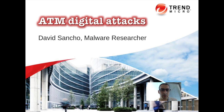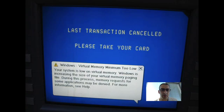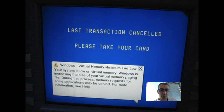You have to think that ATMs nowadays are just big Windows devices with a safe and a lot of money attached to them. So they're, of course, a prime target for bad guys to try to empty those safes of money.